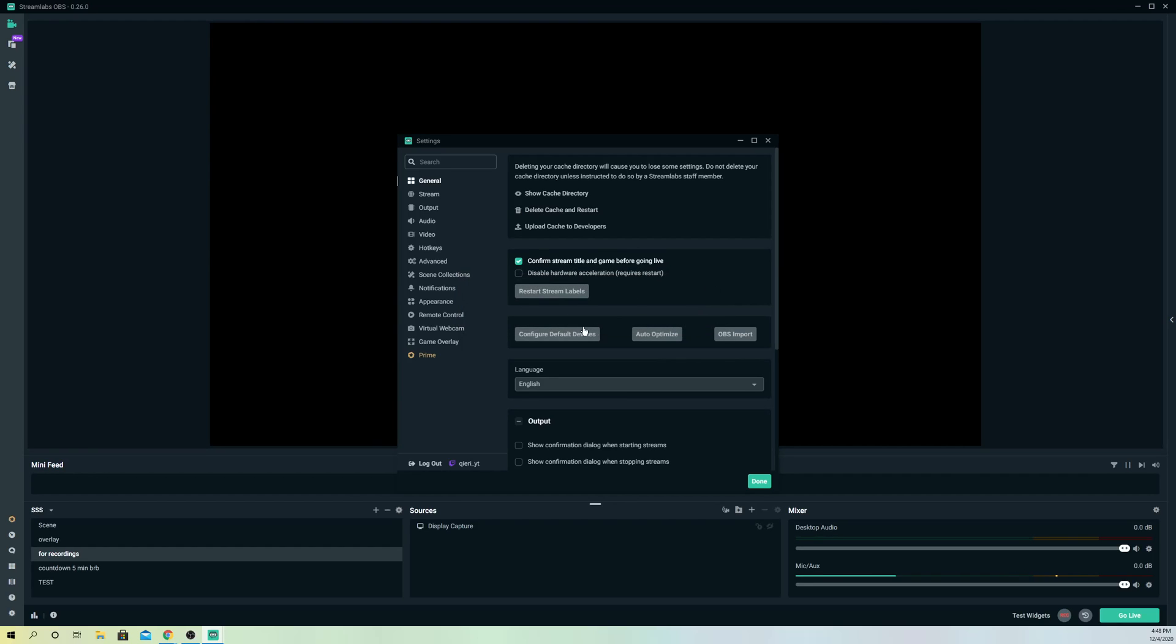So what you also can do is the last option. If it still doesn't fix out, you can just uninstall Streamlabs OBS and reinstall it back again. That's also an option.